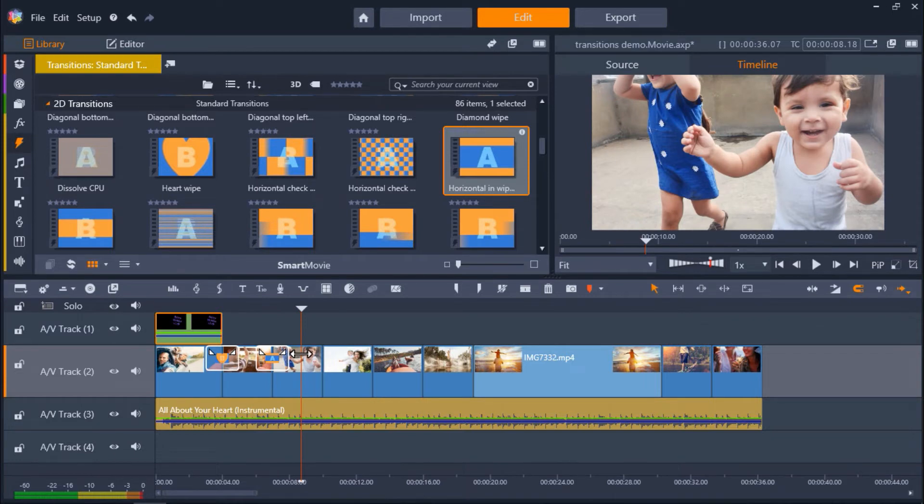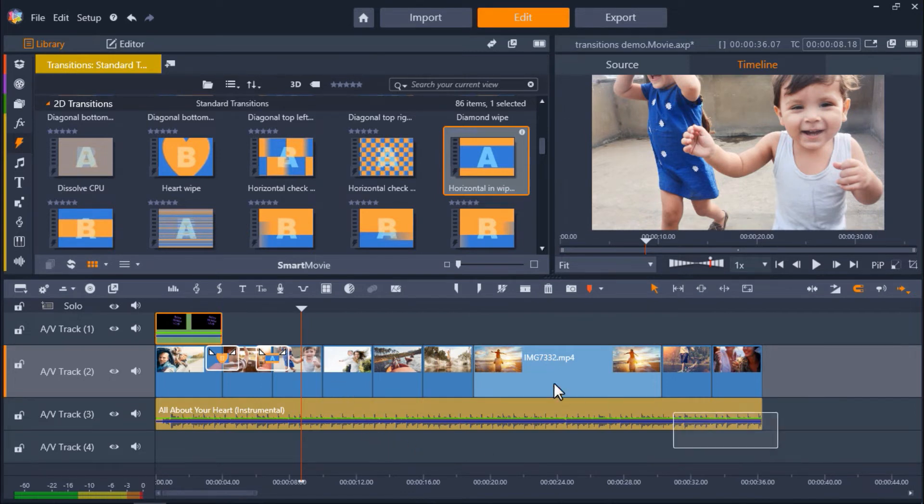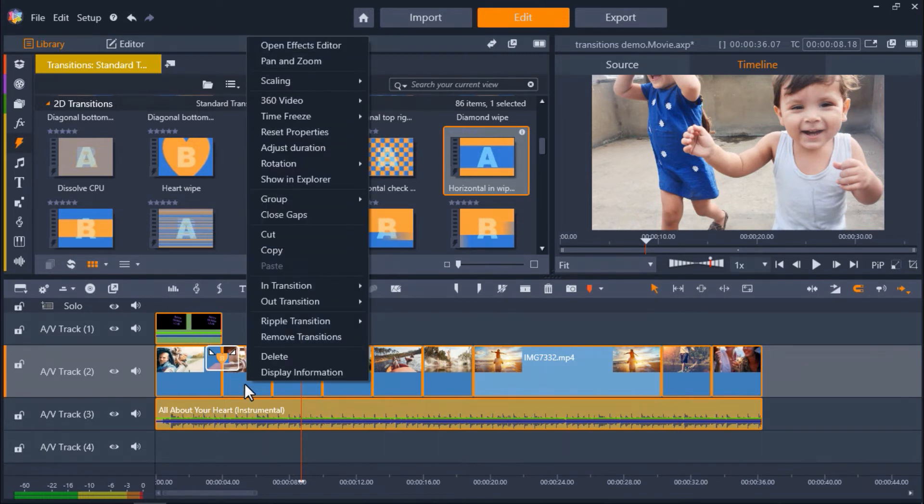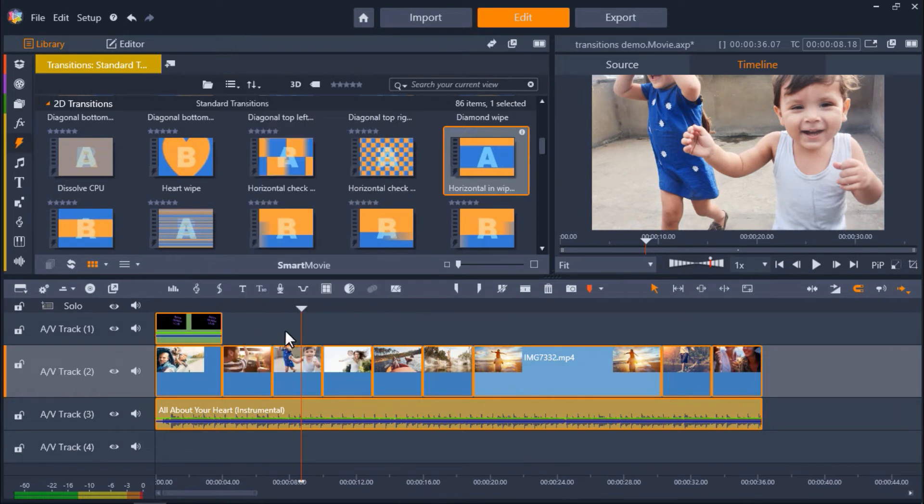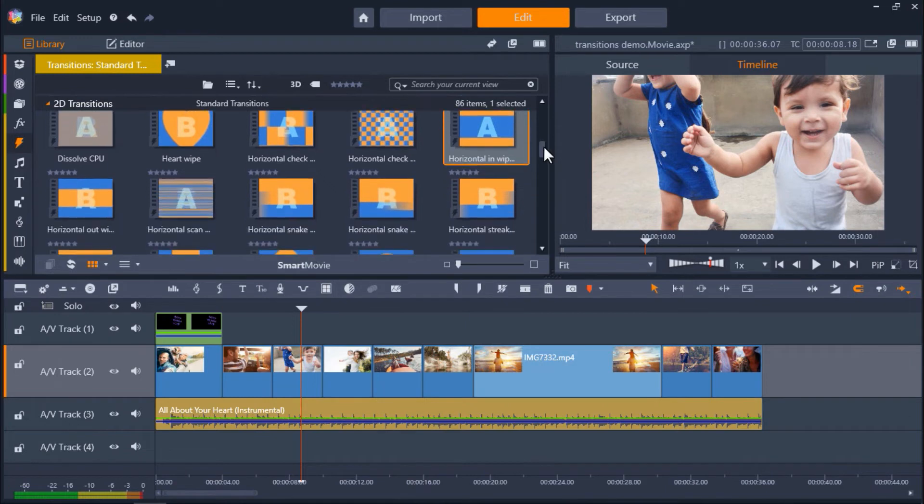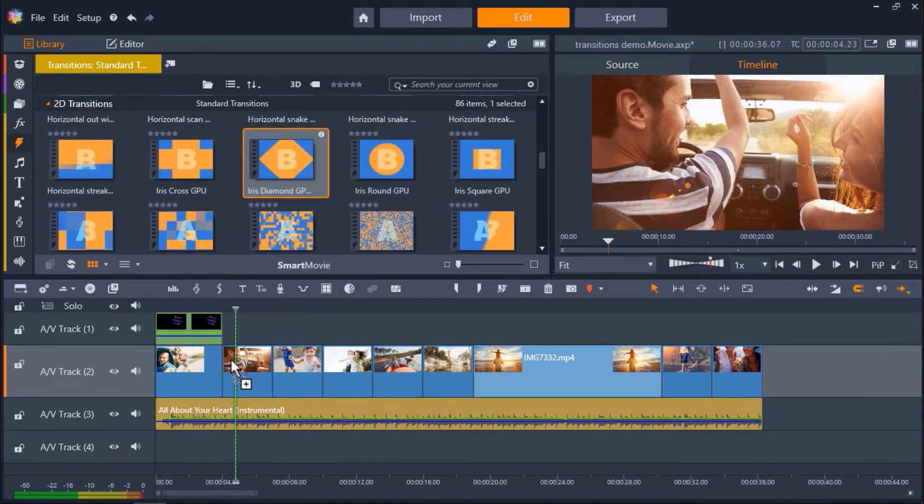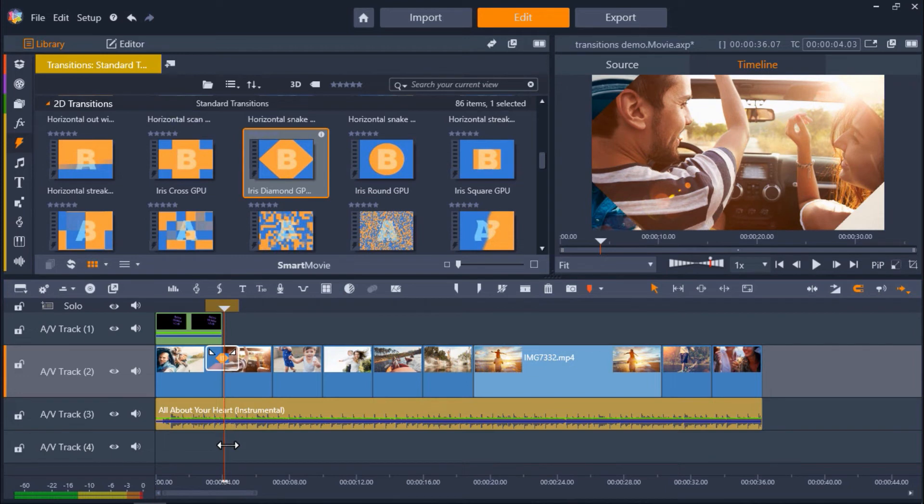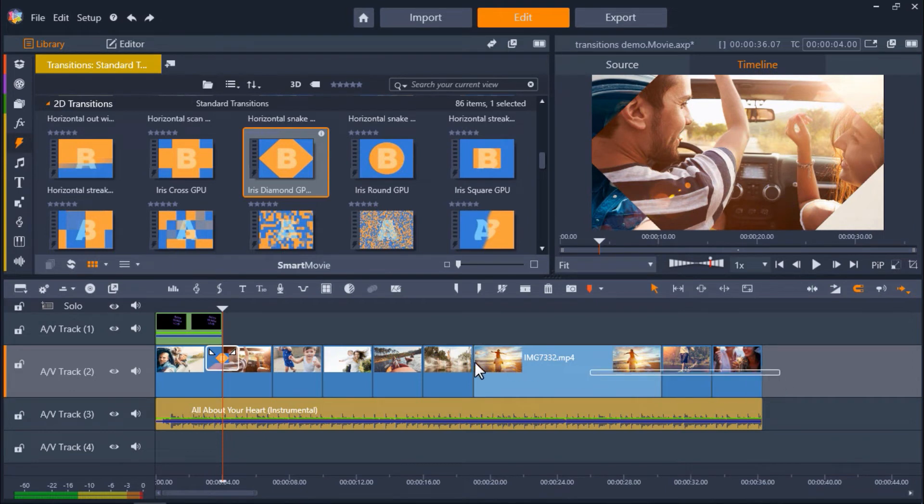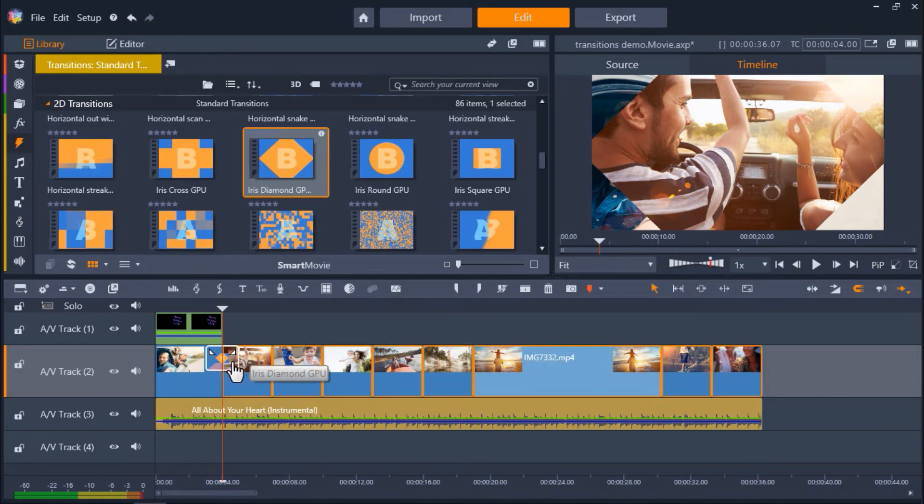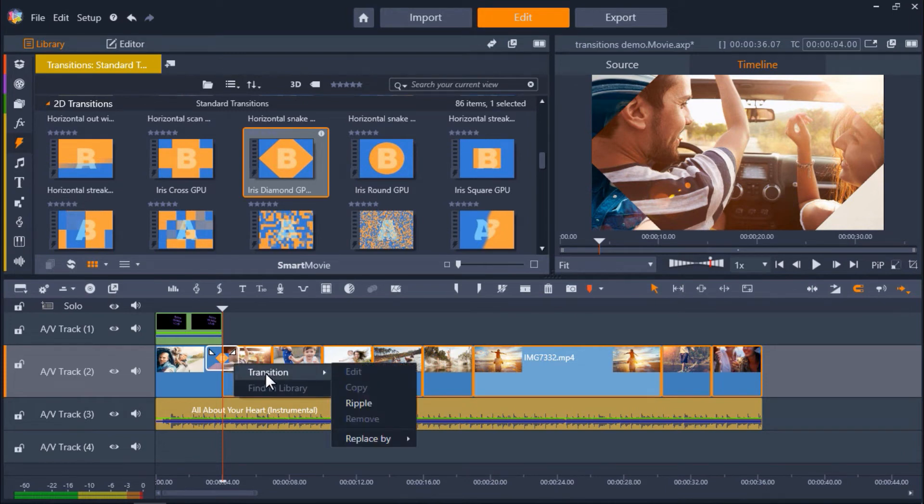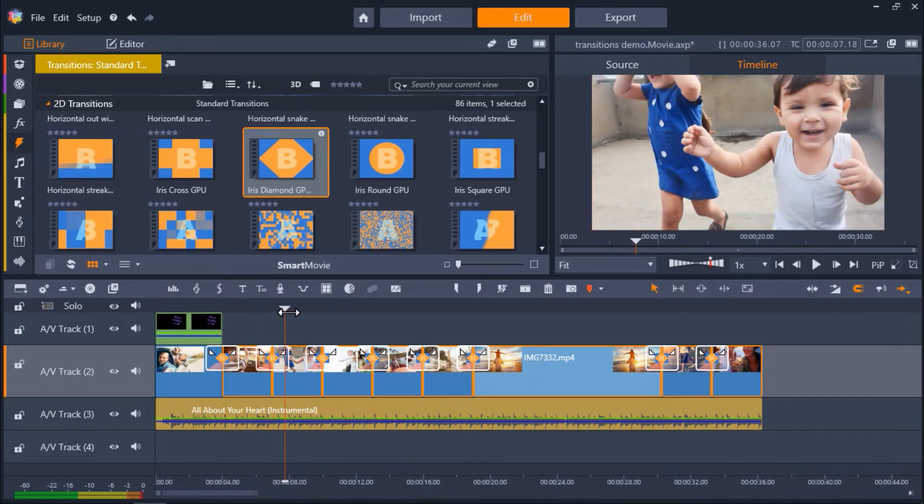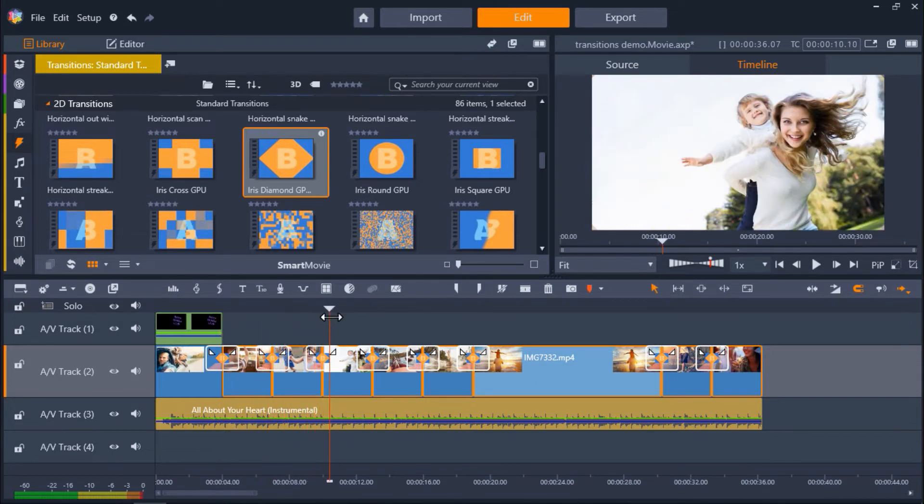I want to show you something else you can do, but first let's remove all the transitions by left-clicking and dragging to highlight all the clips on AV Track 2. Then right-click on one of the clips and select Remove Transitions. Now I'm going to drag a transition onto the first clip of my timeline. Let's say I really like this transition and I want to use it between each media clip. I'll highlight all my media once again. Then right-click on the transition and select Transition Ripple. This will cause a ripple effect down the timeline and this transition has now been applied between each clip.